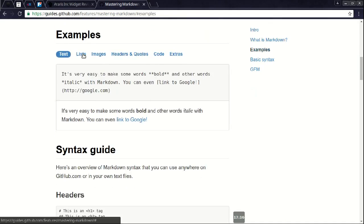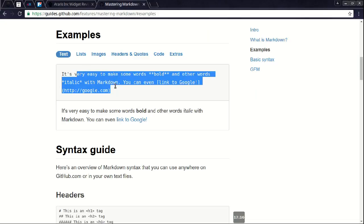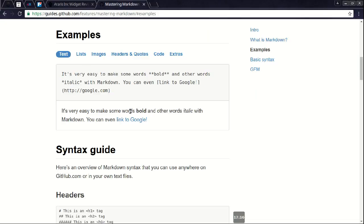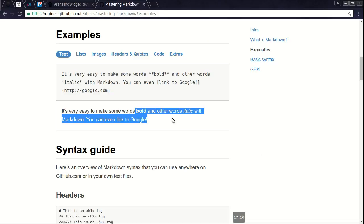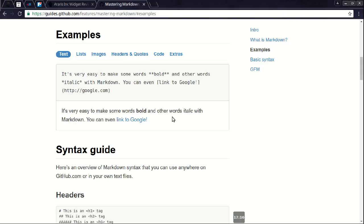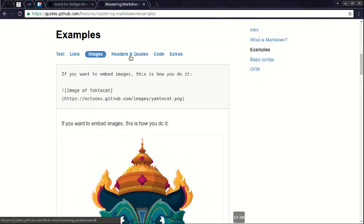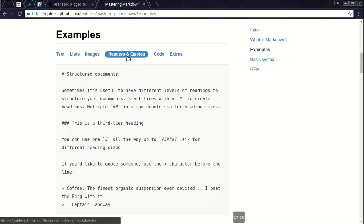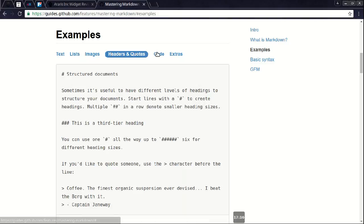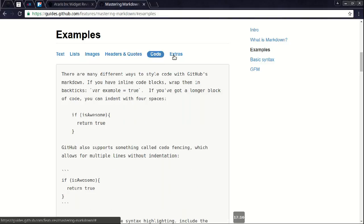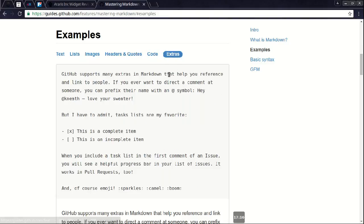As you see the pre-formatted text, and then you see down at the bottom, down under it, what exactly it turns into. Same thing for lists. Images, which I didn't have in my presentation. Headers. See the H1, H3. This is a block quote. Pre-formatted code. Extras. These, as of right now, are not in CryptPad, because, as it says, this is a GitHub-specific.